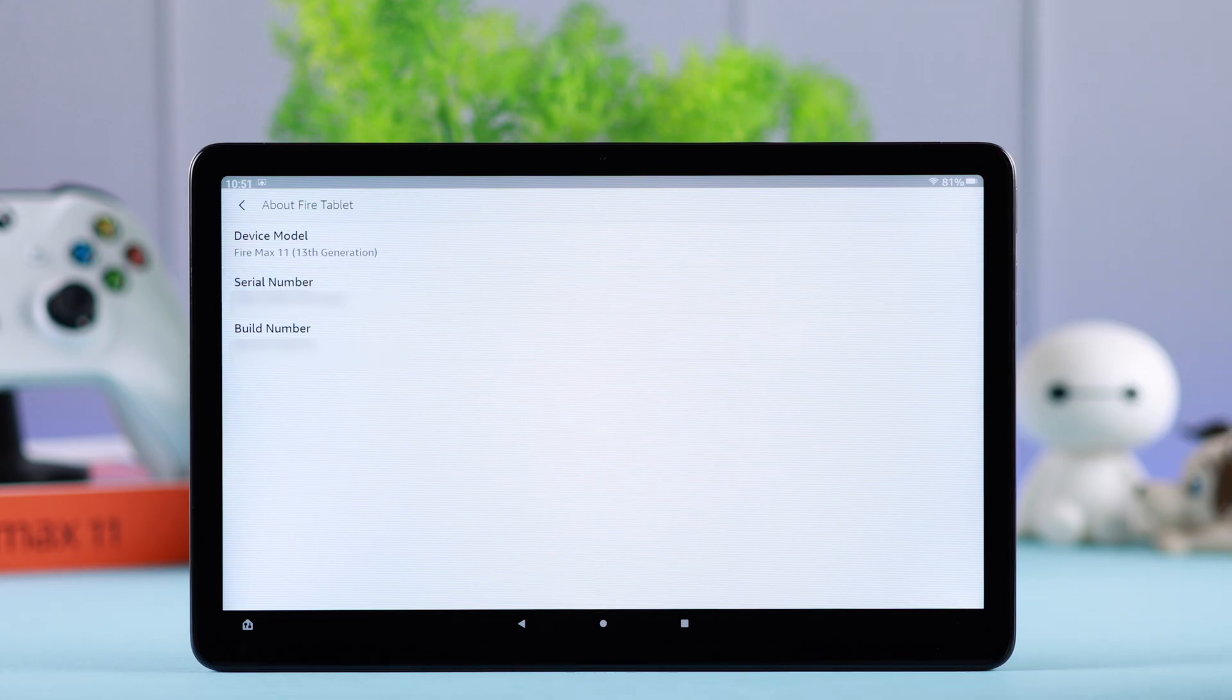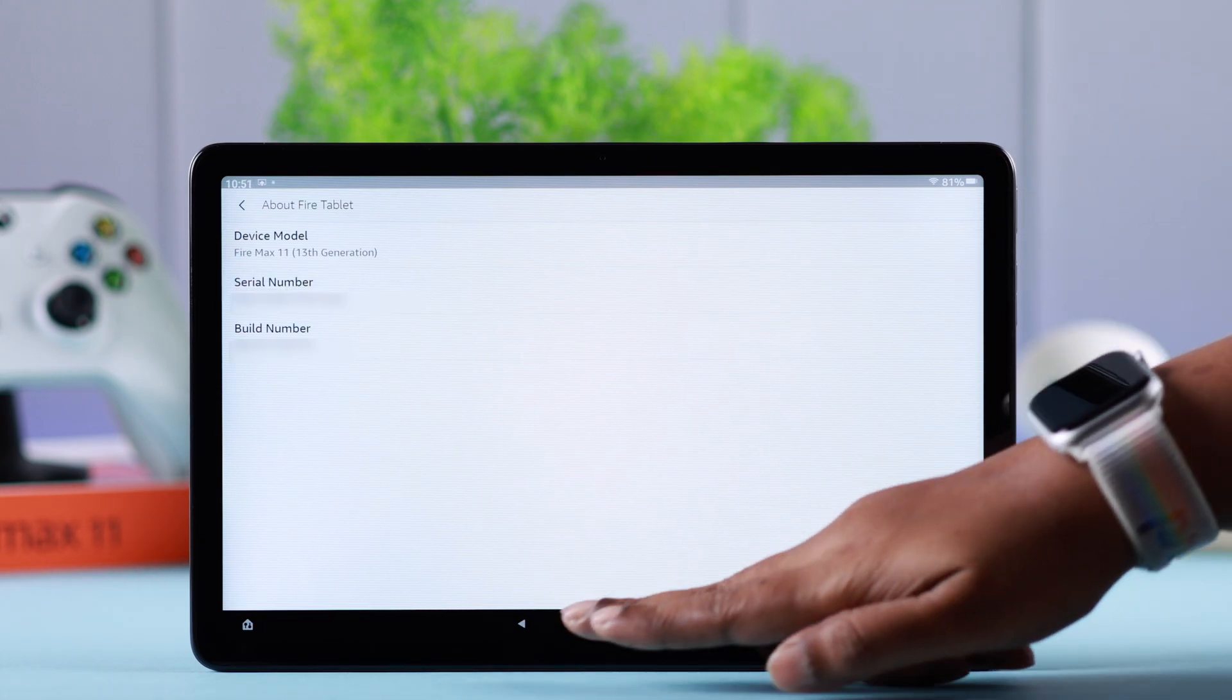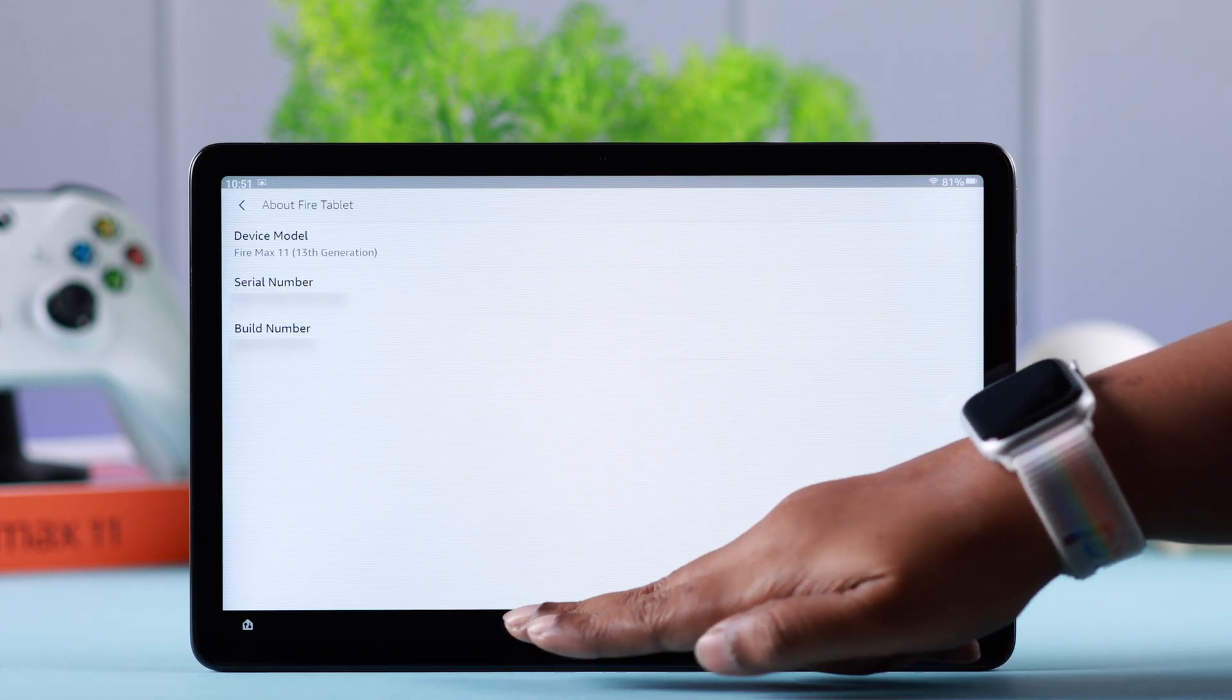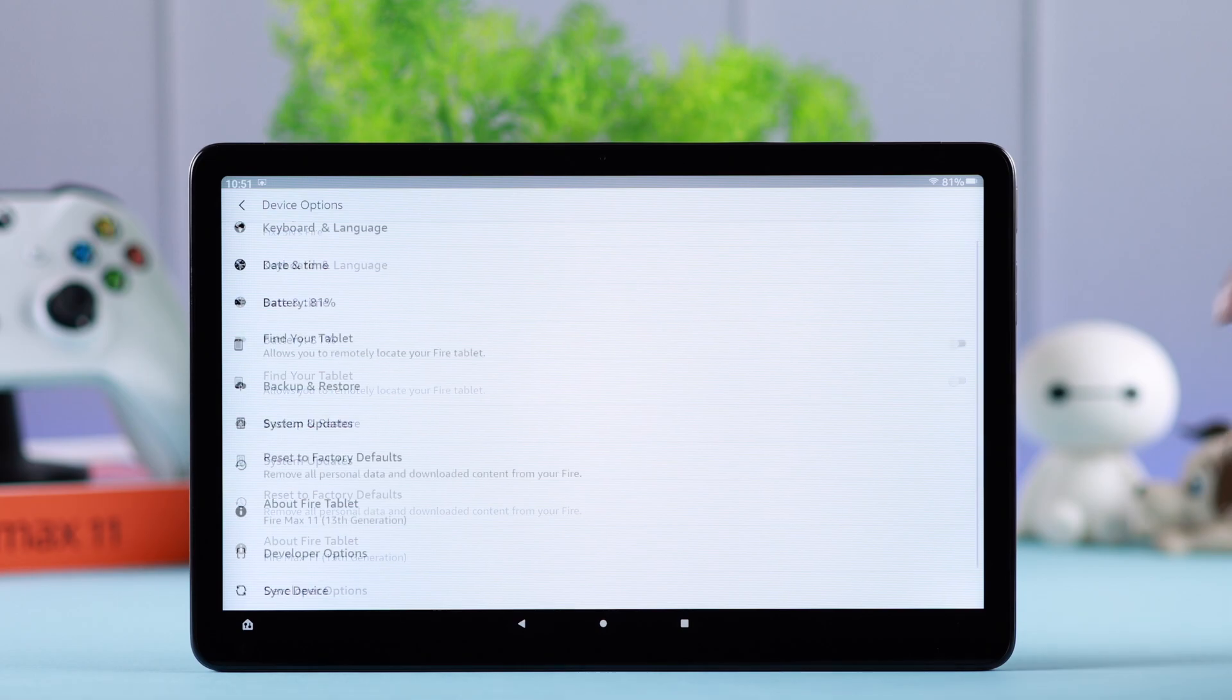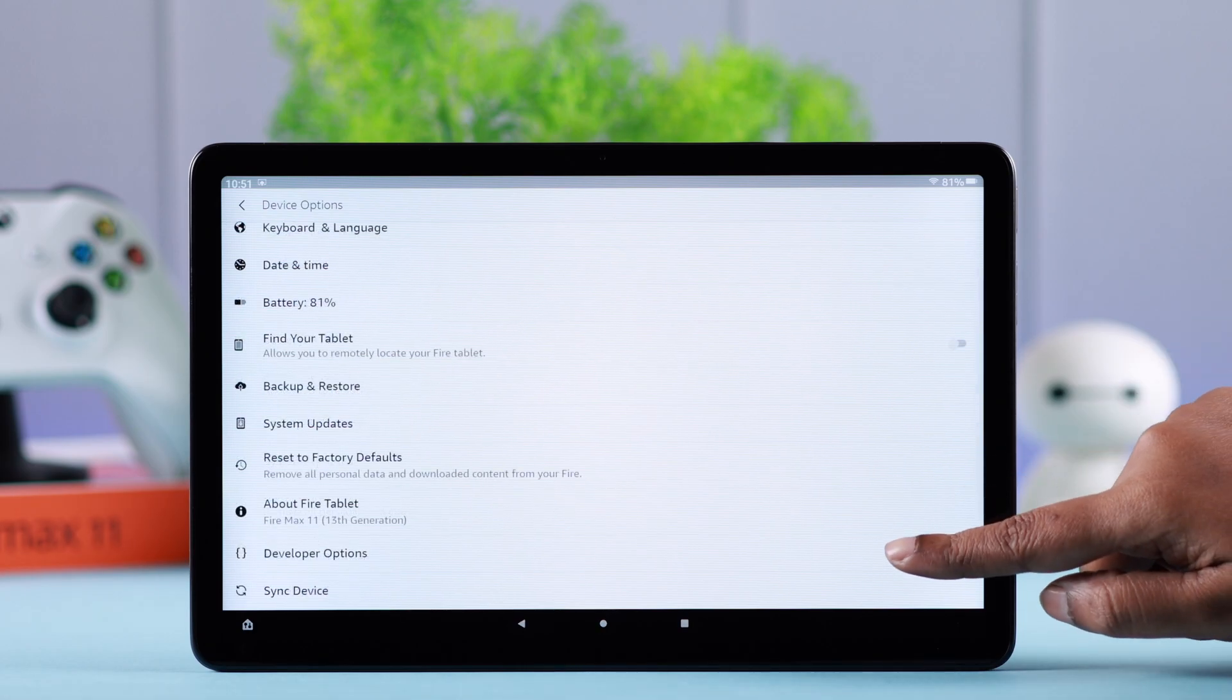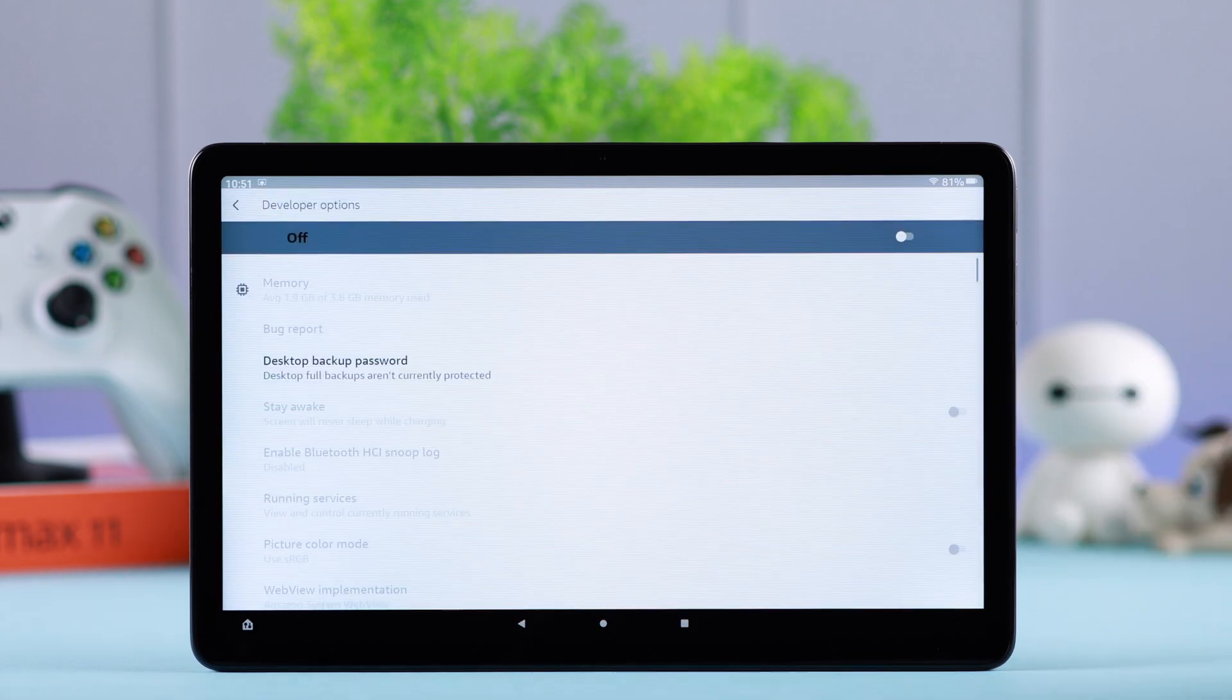And that's it, you are in developer mode right now. Go back one step and enter Developer Options.